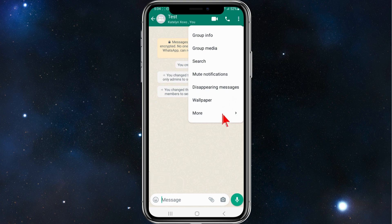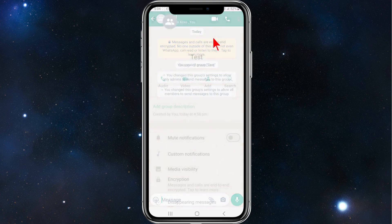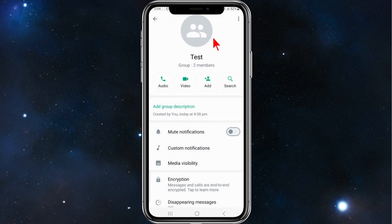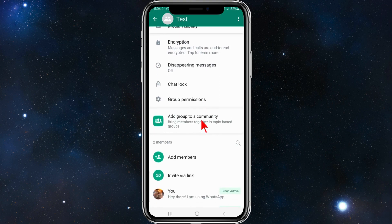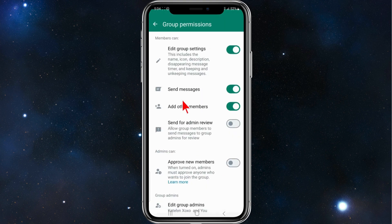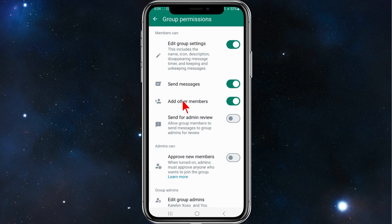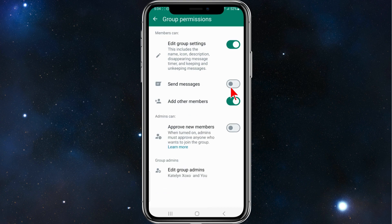Click on group info. On this page, scroll down until you see group permissions. All you need to do here is toggle off send messages — that way only admins can send messages inside that WhatsApp group.